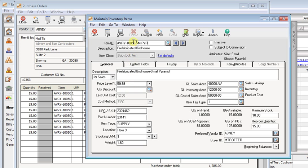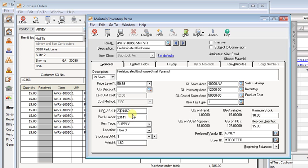You are locked into that for data entry, but you can print other fields on your forms if you want. For example, if you don't want your item ID to print on your purchase orders, you could print the part number field instead or the UPC SKU number. Those are your two other options.